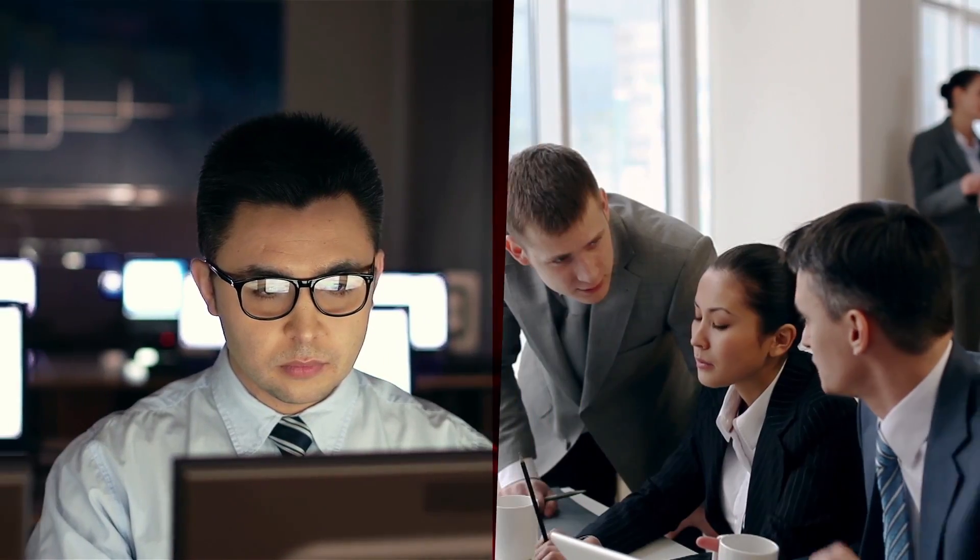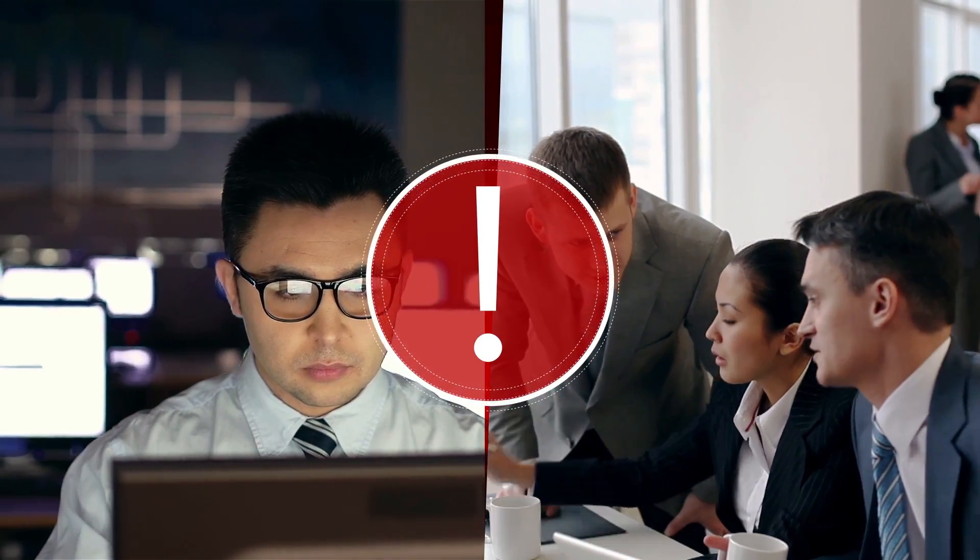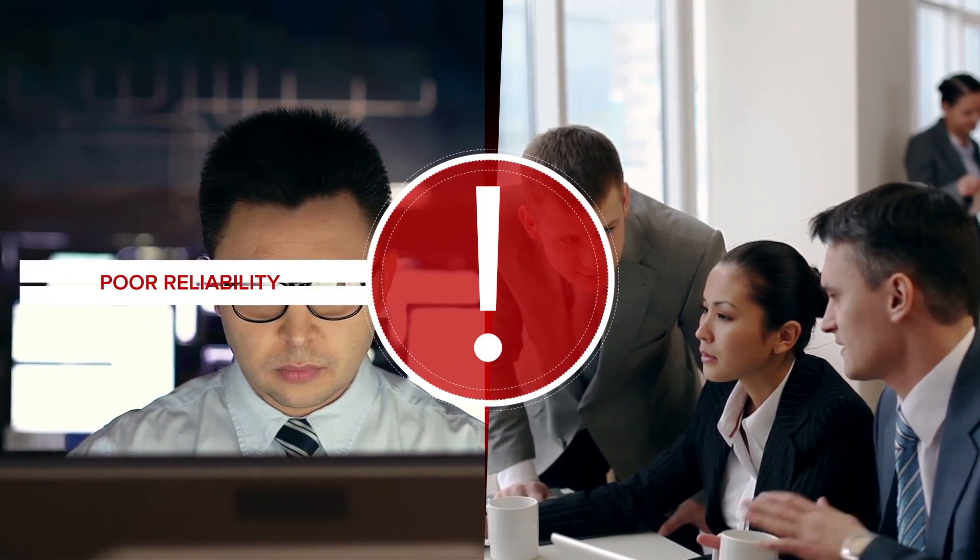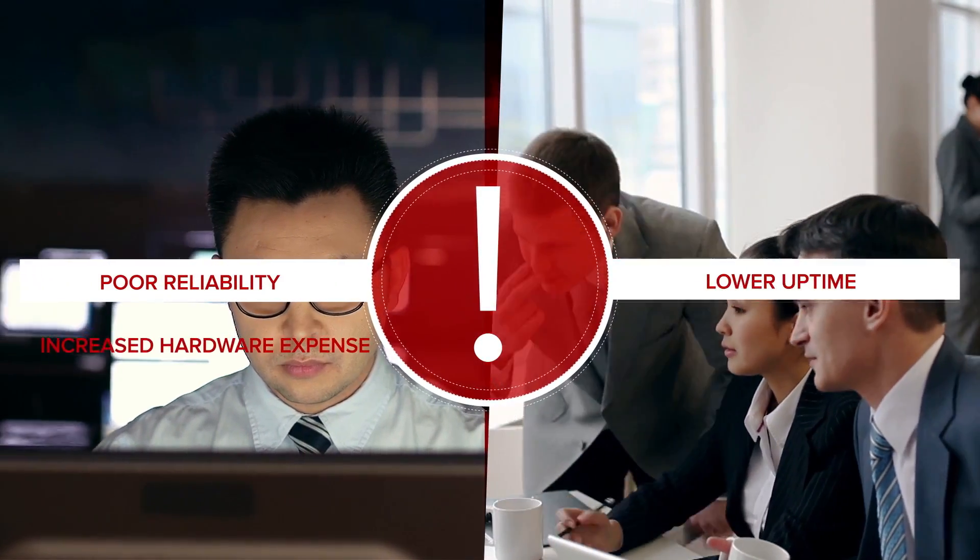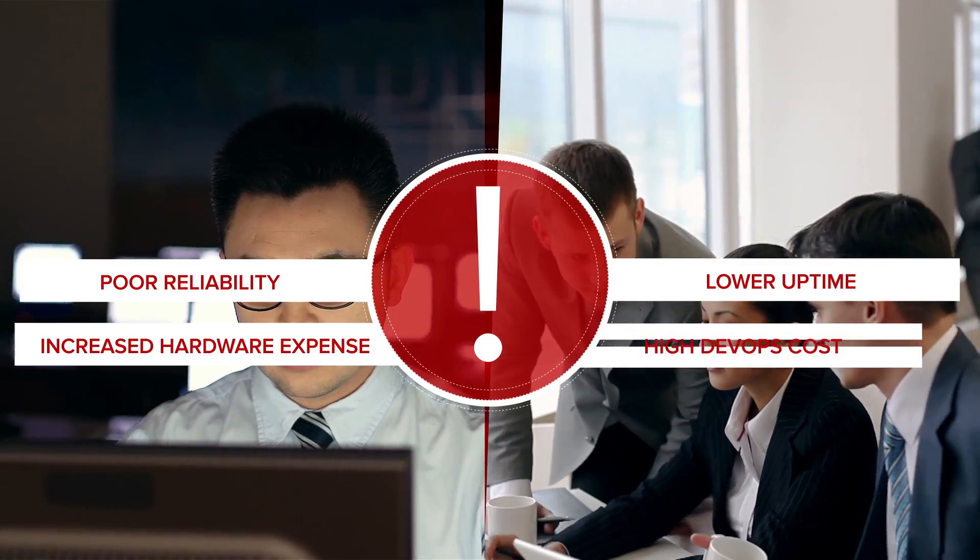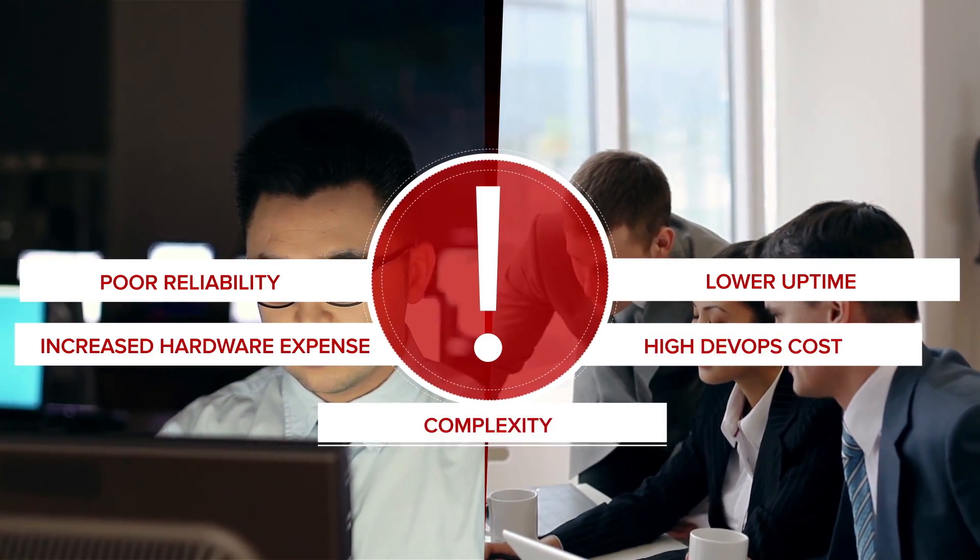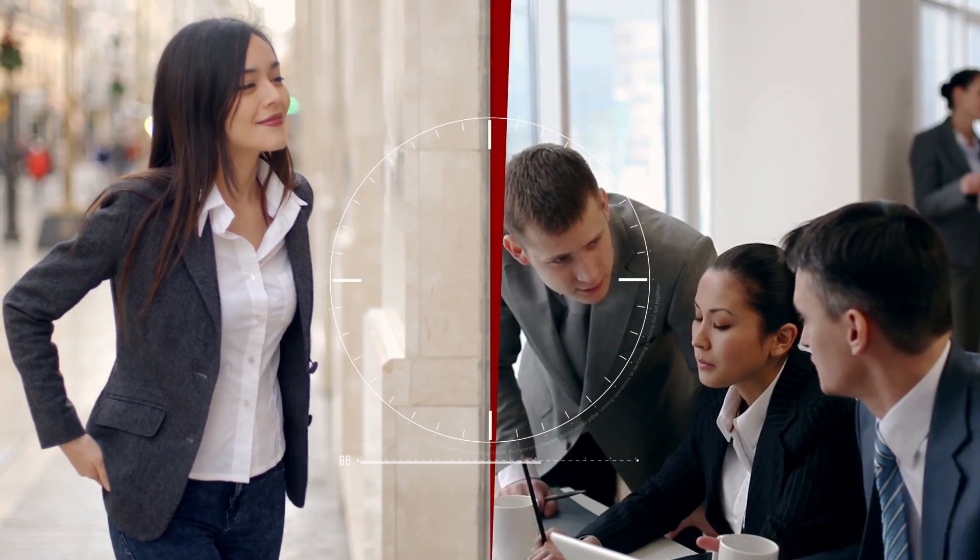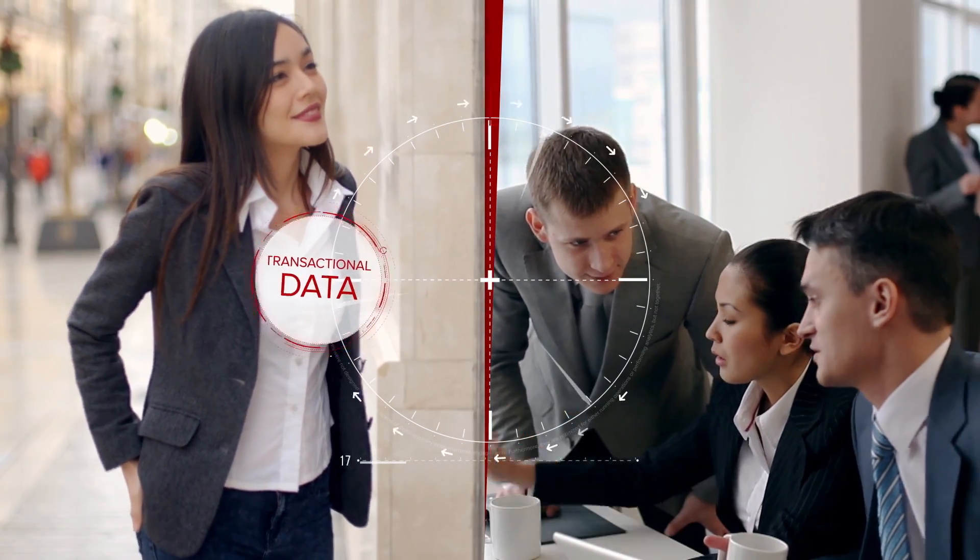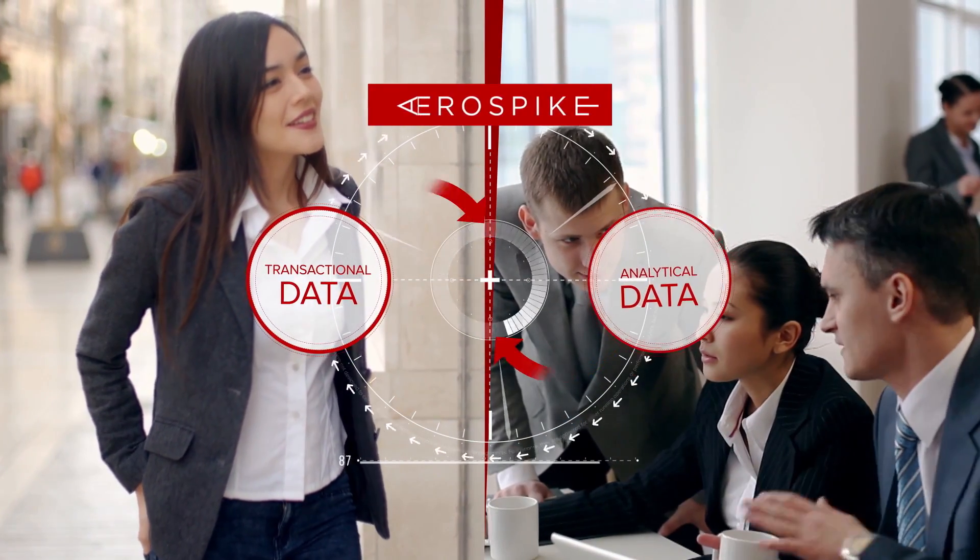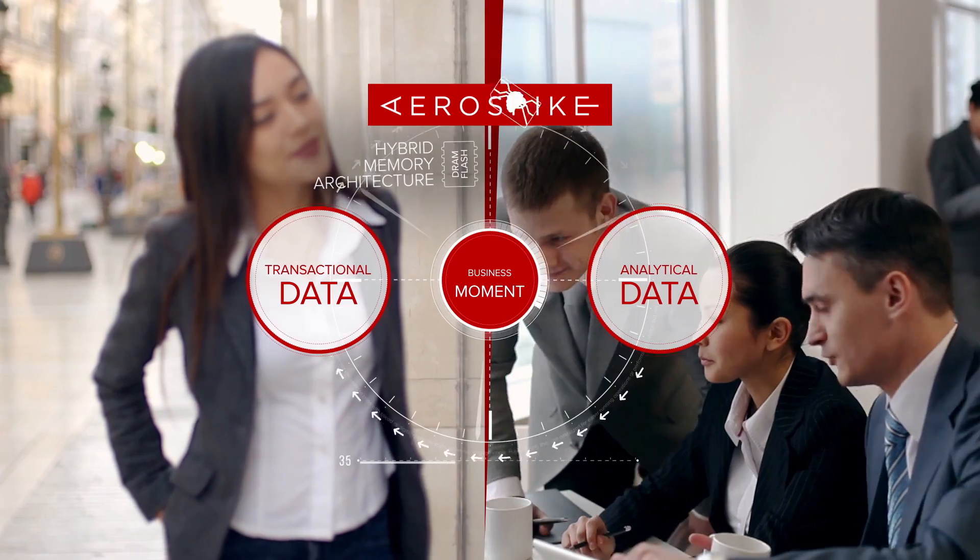Those fixes further disappoint both IT and business leaders due to poor reliability, lower uptime, increased hardware expenses, high DevOps costs, and complexity. What digital enterprises require is a modern database purpose-built to power analytics applications with transactional data in real-time.